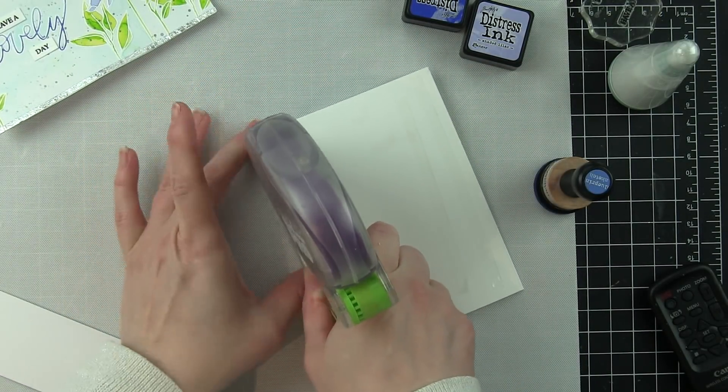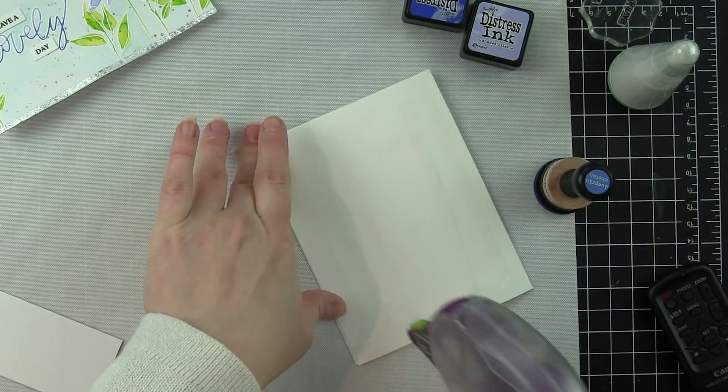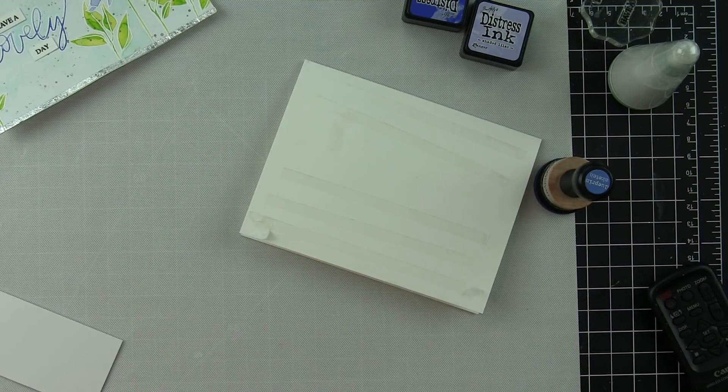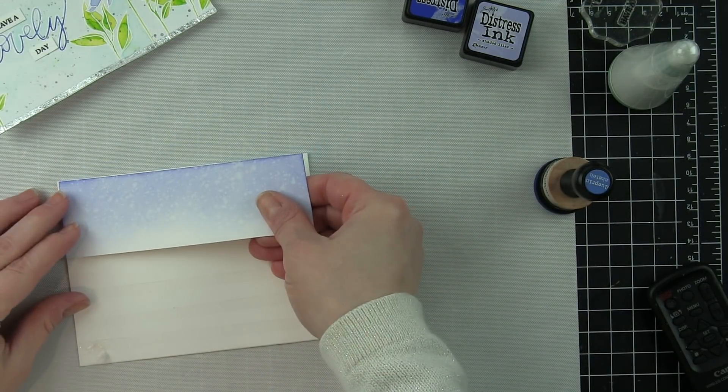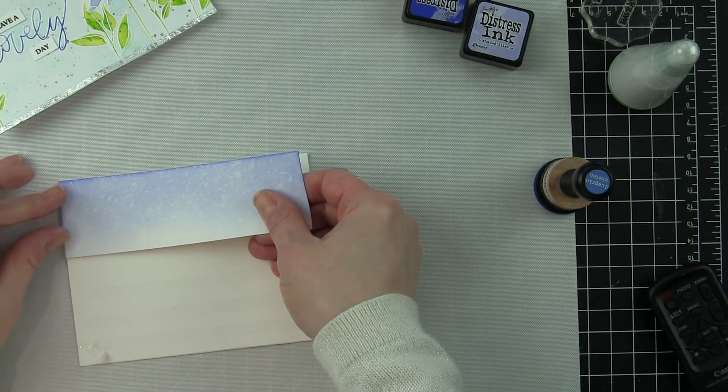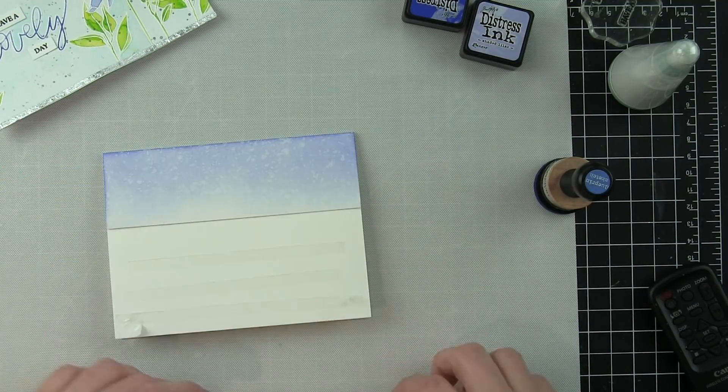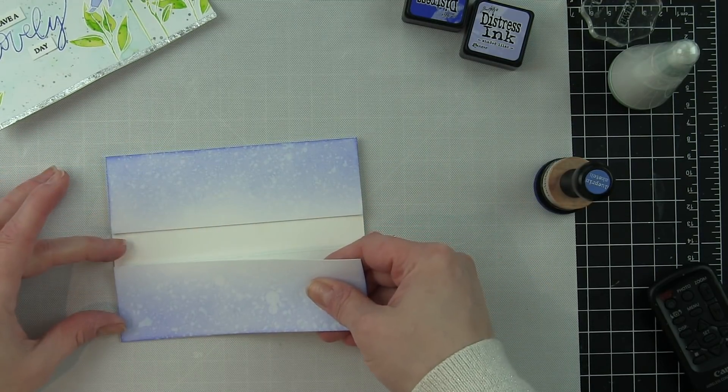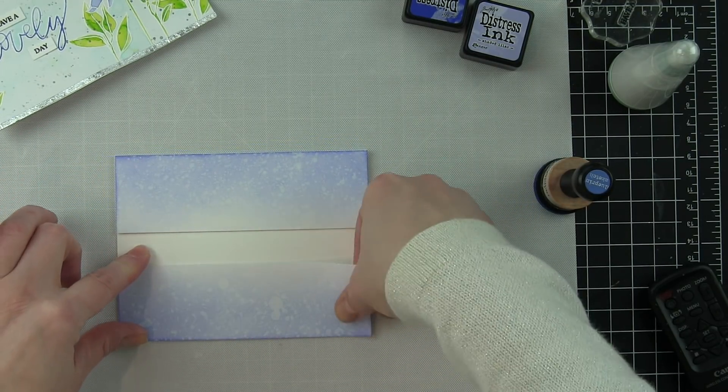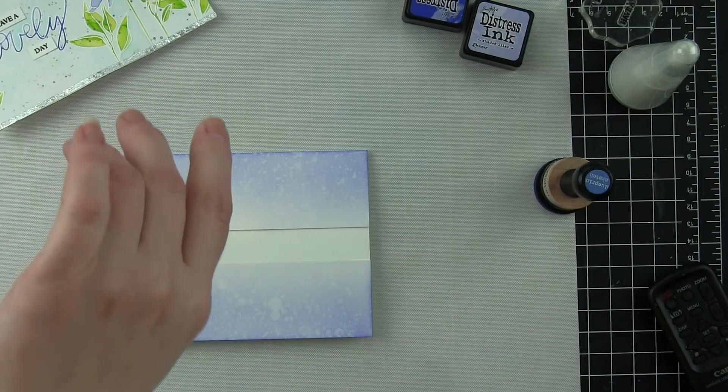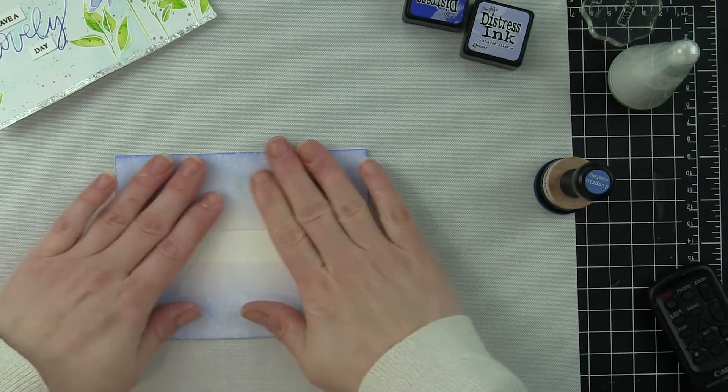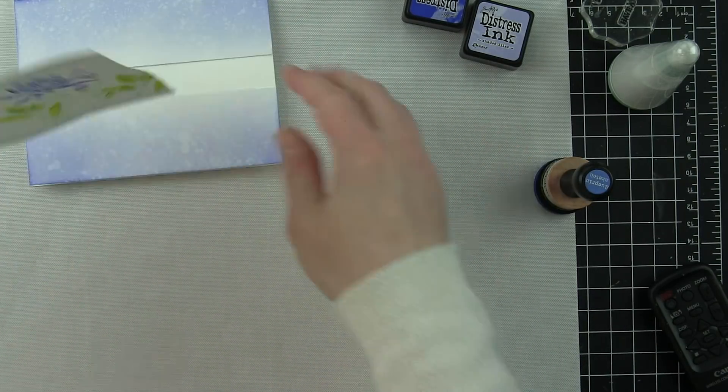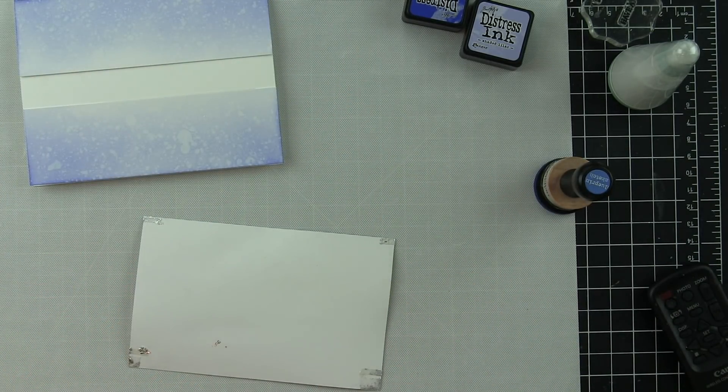Instead of getting a piece of paper and inking it all up and most of it being lost behind my border, I'm instead going to adhere this top and bottom piece. And there's a little section in between. That's perfectly fine. It's no big deal because it's going to be covered up with this panel. And I decided to pop my panel up with some foam adhesive.